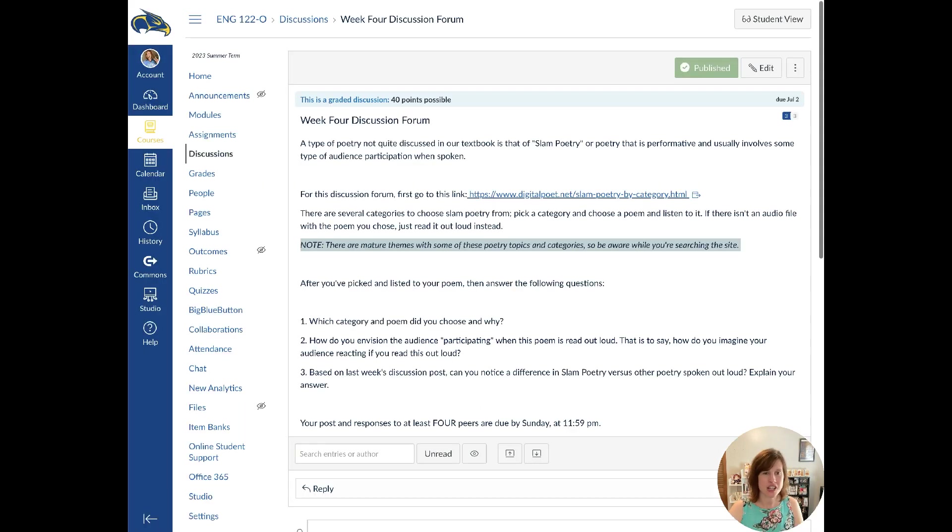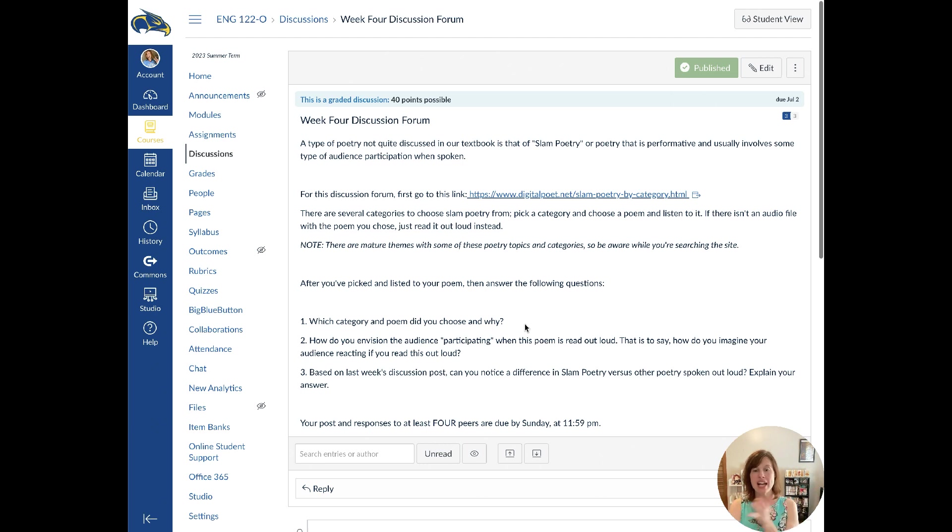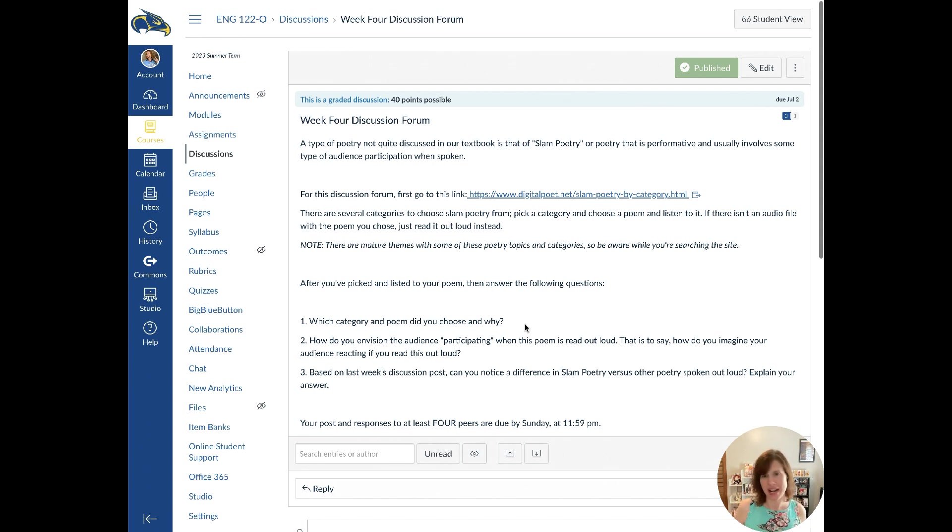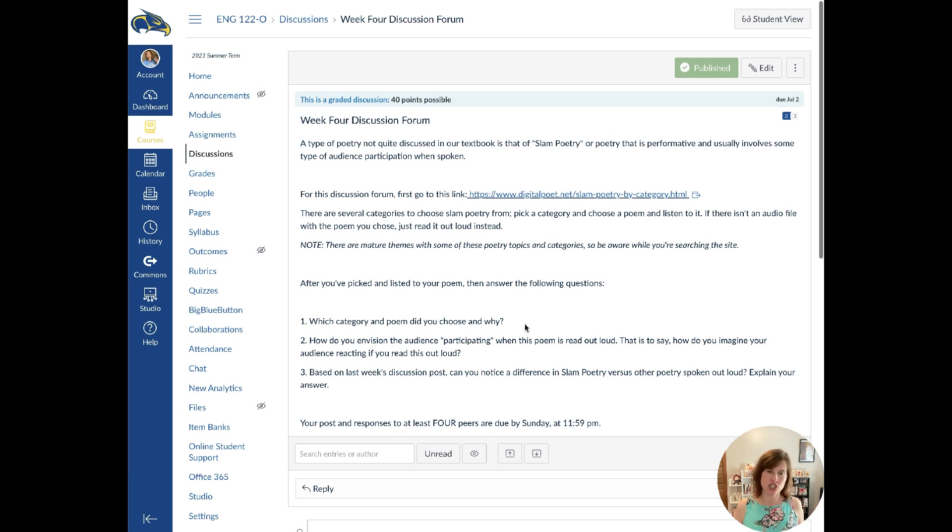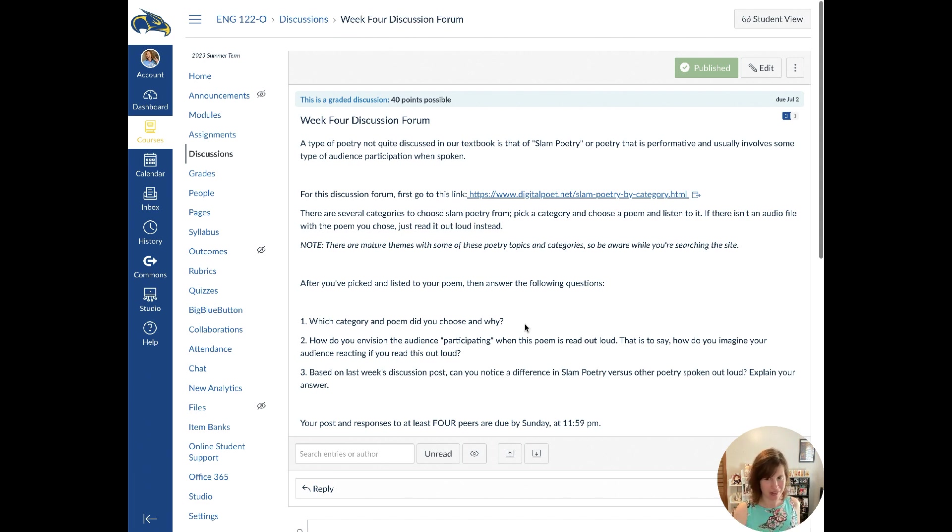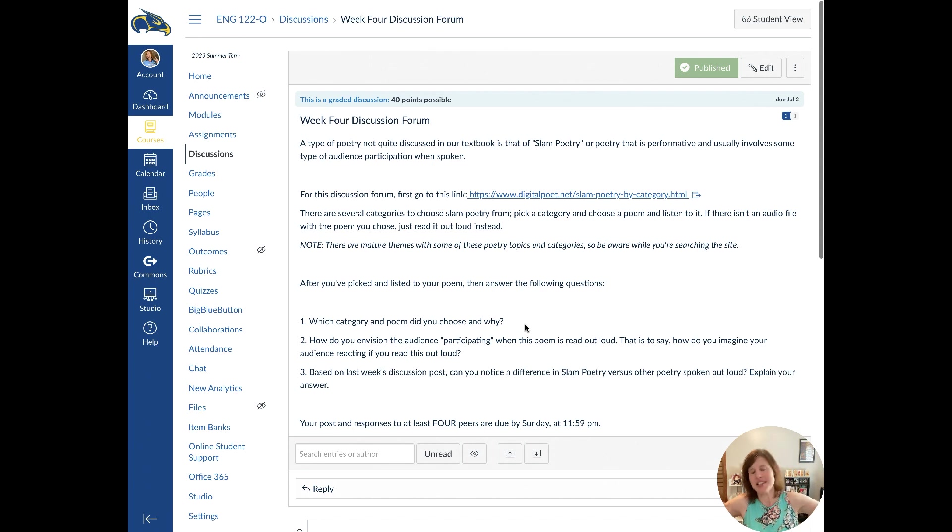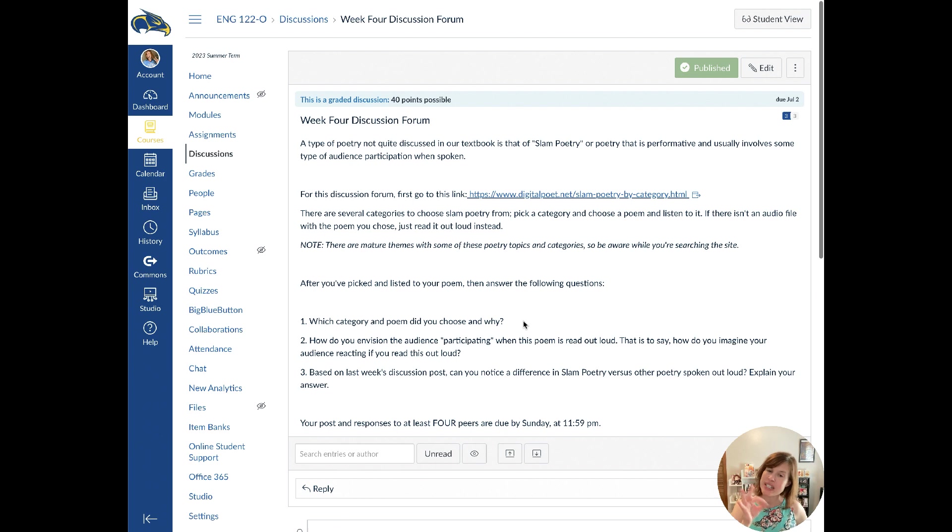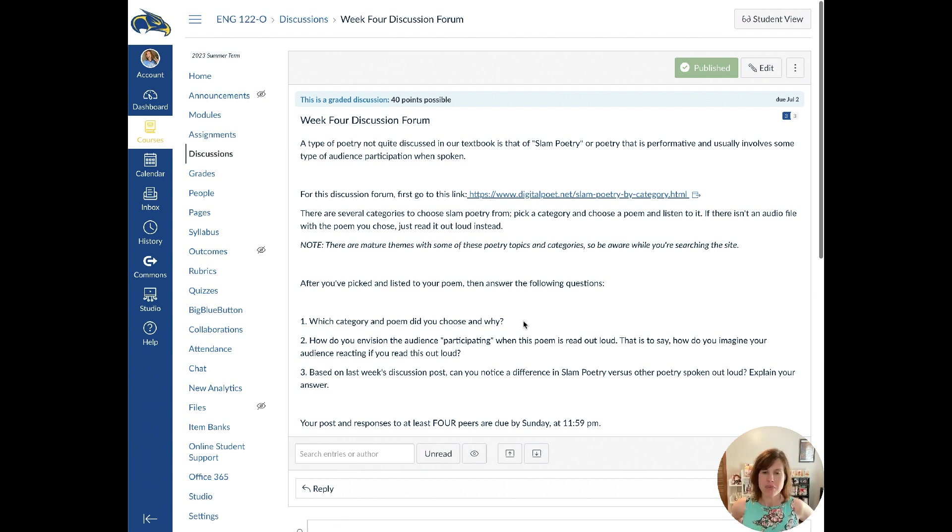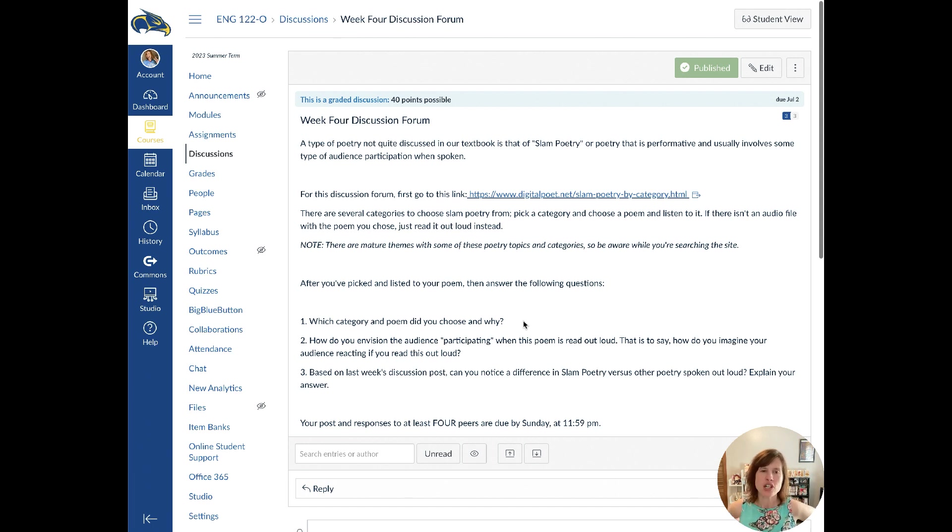And then in the discussion forum, I want you to tell me what category you picked, what poem did you choose and why? How do you envision your audience participating when the poem is read out loud? How do you imagine they will react to this poem? And then based on last week's discussion, do you notice a difference in slam poetry versus other poetry that's spoken out loud? And if you don't know a difference, just explain that. Be like, I really don't see a difference. They both are kind of like this and explain it there. But so far everybody has been really good with the discussion forums. The only thing I've made notes on is if people had some grammar errors, like if they weren't capitalizing their eyes or something simple, but so far the responses and posts have been really good and I've really enjoyed them.